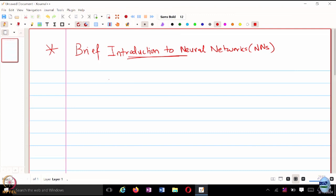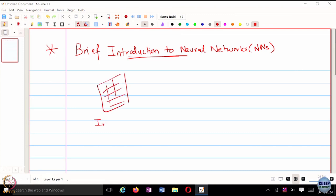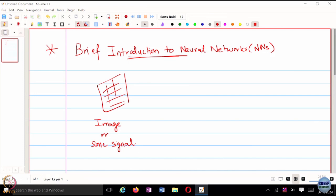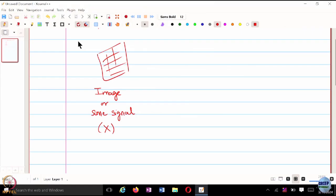Let's say you have some input data — it can be an image or some other signal, a time series signal or some other features. The goal is: what do neural networks do? For some input X in a supervised learning problem, we are going to predict some label Y. For example, if it's an image, we are trying to predict the object in that image — whether it's a cat, a dog, a tiger, and so on.